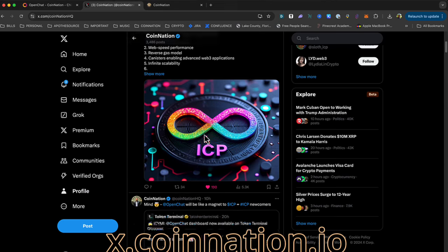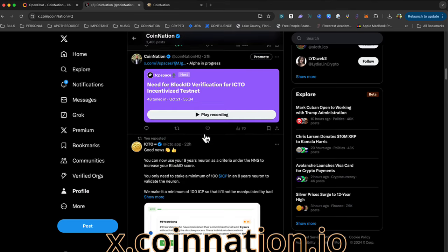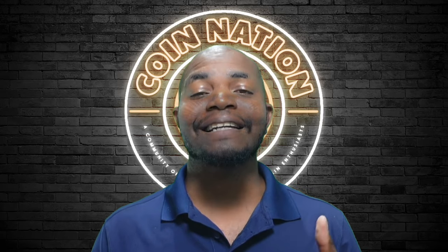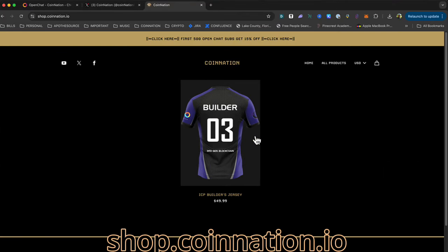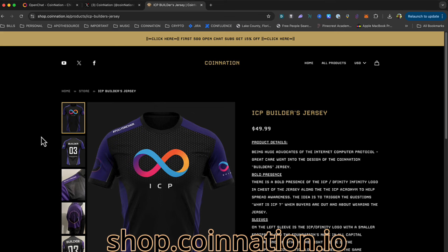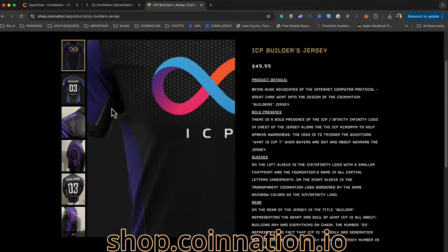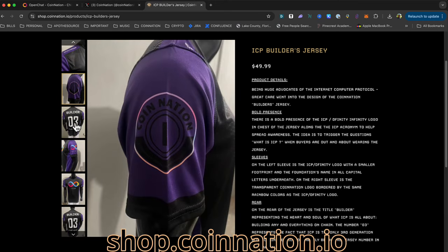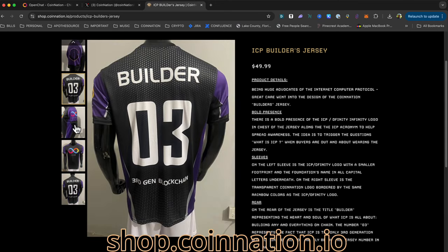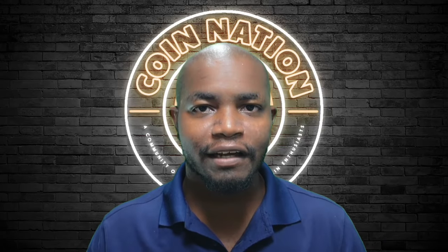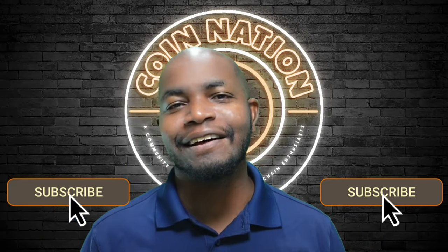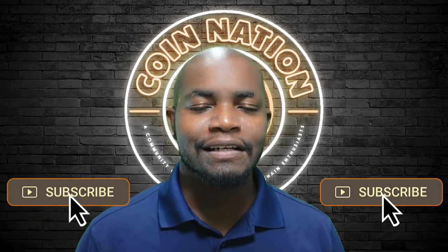Also check me out on X — always offering up my opinions, advice, and insight, and would love to have a follow from you. I appreciate your support. Lastly, the jerseys are selling like hotcakes. You can check that out at shop.coinnation.io. Right now there's just one product, but I plan on expanding that to add all kinds of ICP merch for the eight-year gang, for the ICP fam, and for people that like the technology. If this sounds interesting, hit that like and subscribe button and let's get into it.